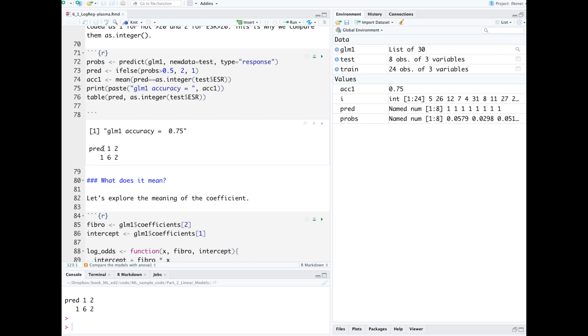What this table shows you is that the values which were predicted to be 1 and really were 1 is 6. But we had two values predicted to be 1 which were actually class 2.